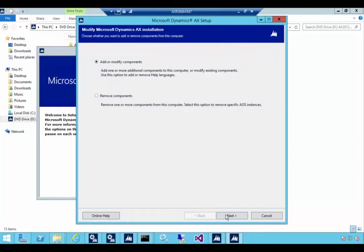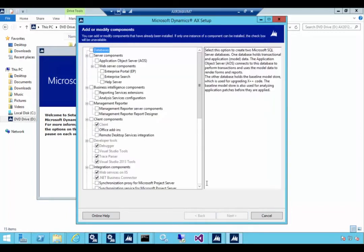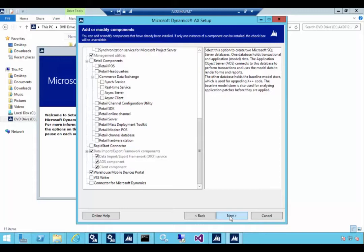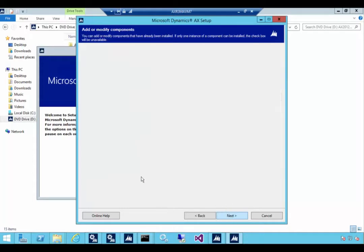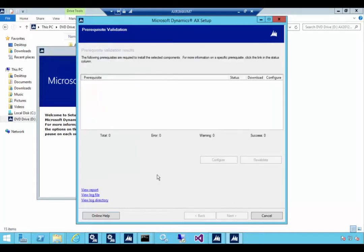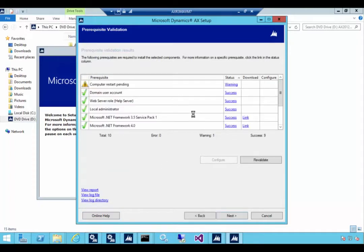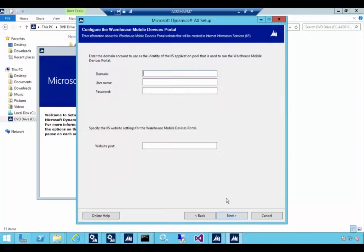We'll add and modify components and let's have a look down the bottom. We'll see that we have warehouse mobile devices portal and we can select that. It's going to install on this machine that I'm running. Prerequisite check will run. I've run and updated the prerequisite check so you might have prerequisites. In this case I've got a computer restart but I'm going to ignore that one. So we'll just go next.